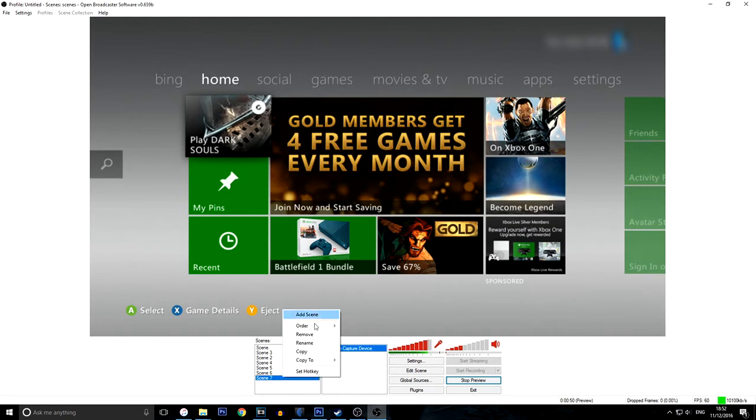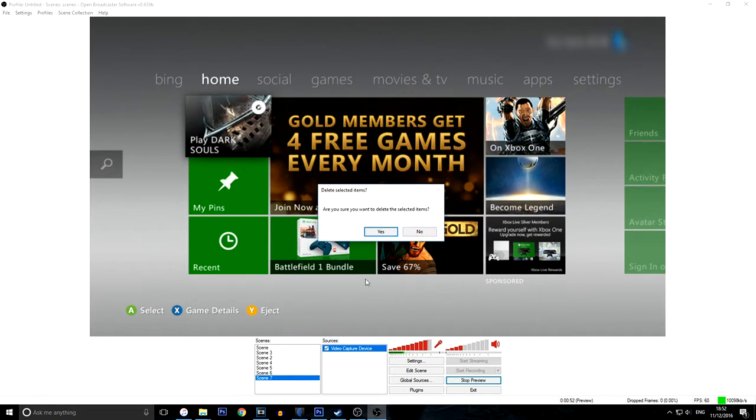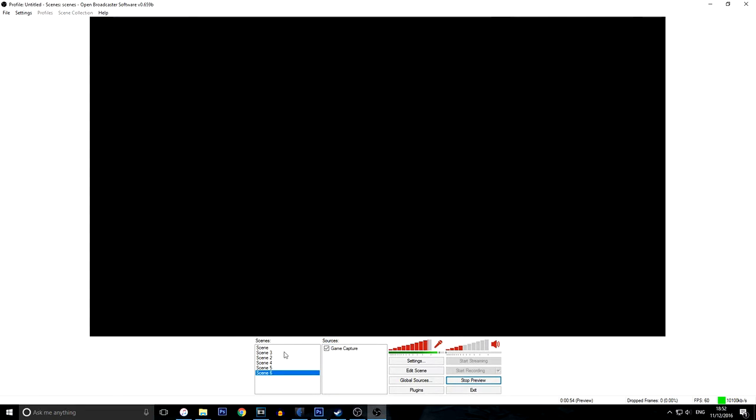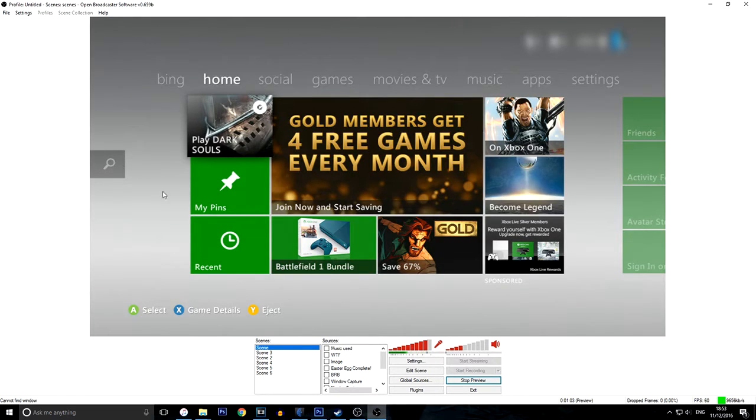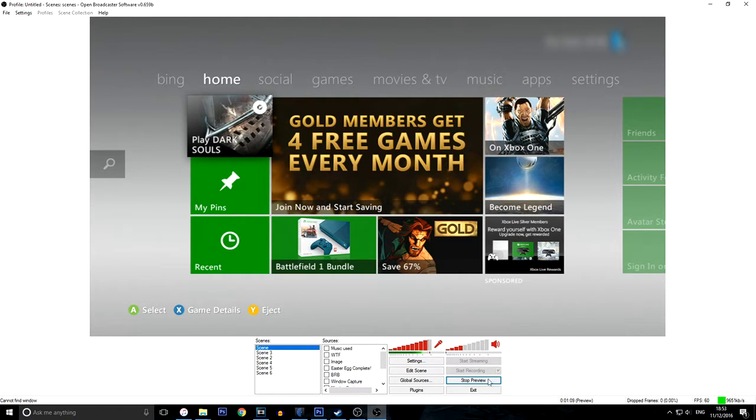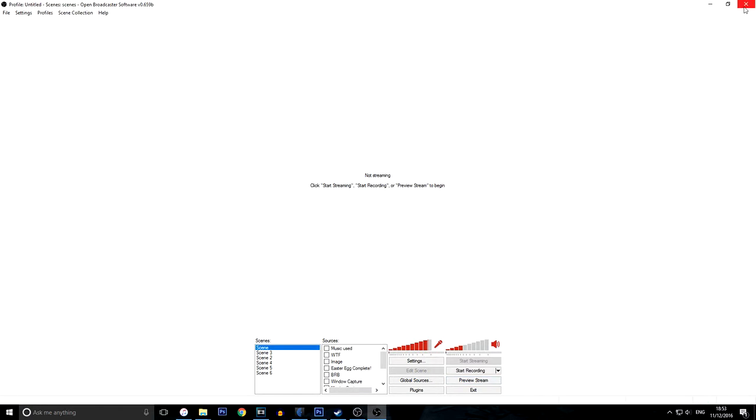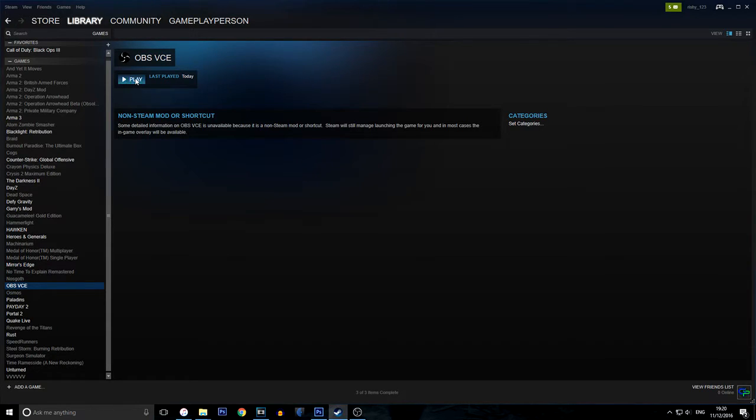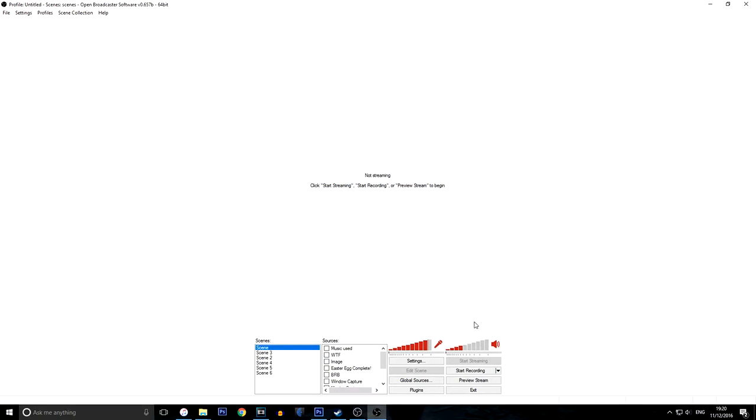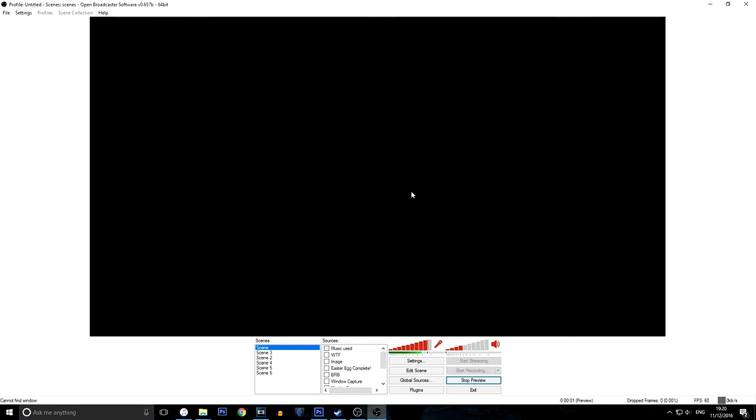And once that's done, you can click edit scene again, which would deactivate the edit scene and you should be ready. But I've got my other scene ready already. As you can see, it's full screen and everything. There's no black bars or anything. So I'm going to be using this scene. And once that's done, your OBS should be set up already. Once that's set up, you can just click stop preview and close out the application. Once you've closed out of the application, you want to go back to Steam and click OBS VCE. Once you click OBS VCE, click play and it should open it up again. Just allow the permissions and click preview stream again.